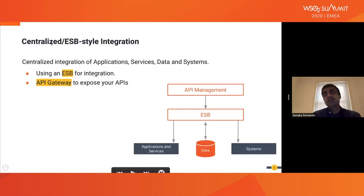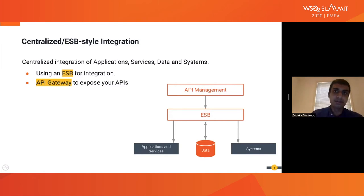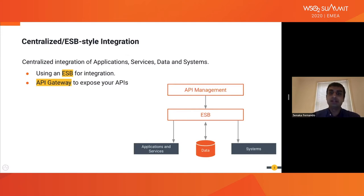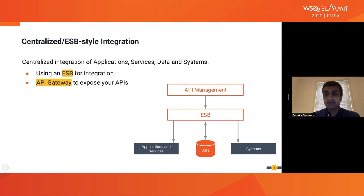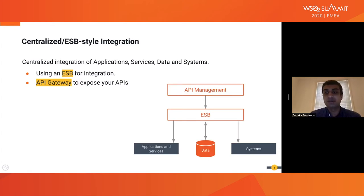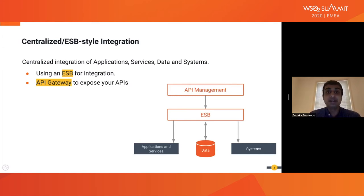If you consider the previous pattern that some of you may be familiar with — if you started off your integration journey much earlier — you used to have an enterprise service bus, which is pretty much the central hub, and you had the spokes connecting into various systems, which can be applications and services internally, data sources, or other enterprise infrastructure. This pattern was quite straightforward to use because the enterprise service bus vendors provided connectors, transformations, enterprise integration patterns, and all of that.